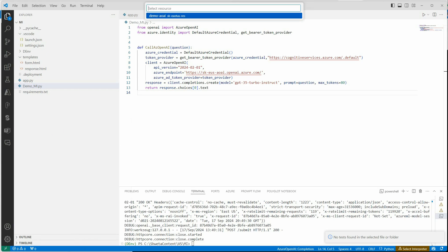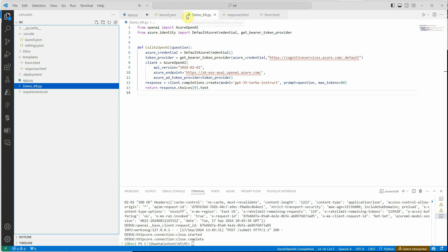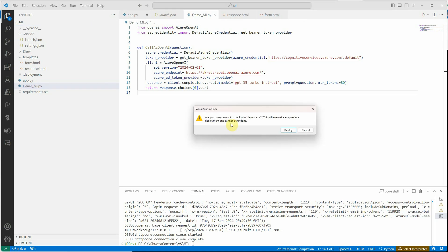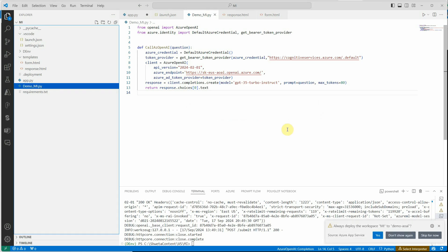On the top you can see that it will list down all the resources where you have app services created. In my case it's just one, so I will select this one. Here it's saying are you sure you want to deploy? It will overwrite all existing ones. That's okay because it's just an empty one for us.